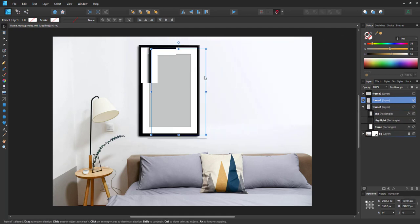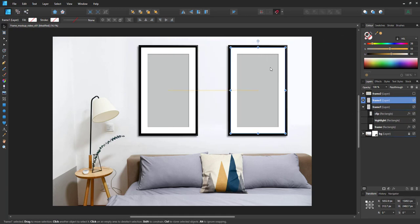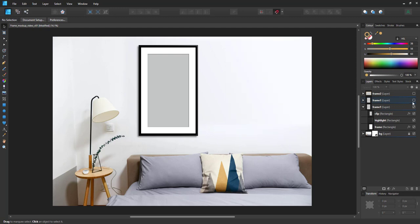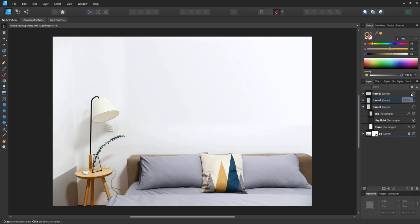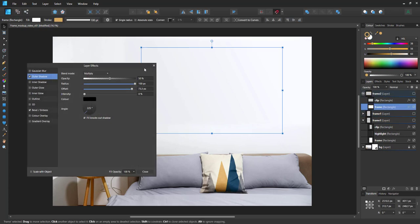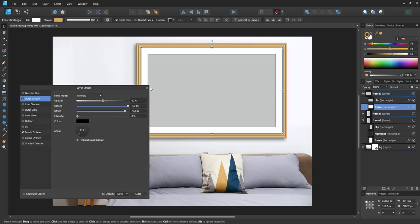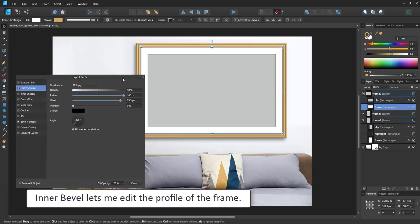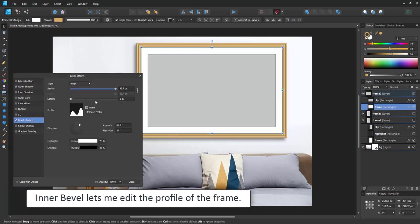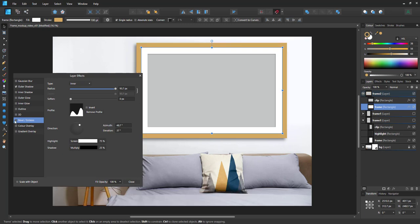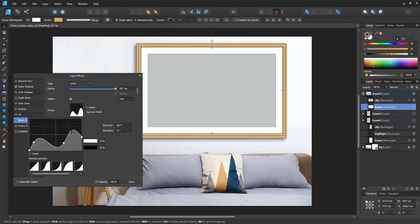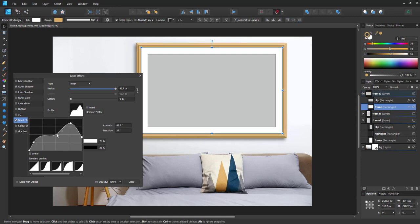I can duplicate it, give the scene two frames if I want, or I can go a little fancier and work on the profile of my frame. That is done with the bevel. I added an inner bevel to the frame and gave it a curve to display the grooves.